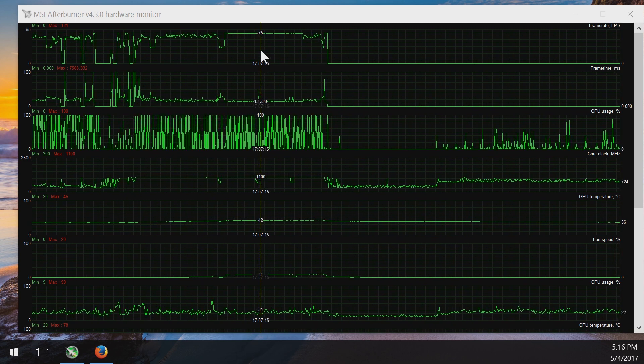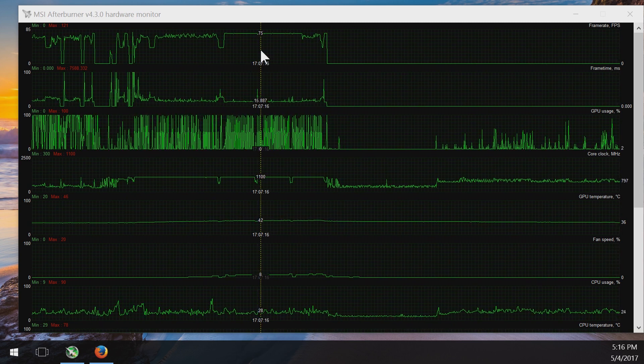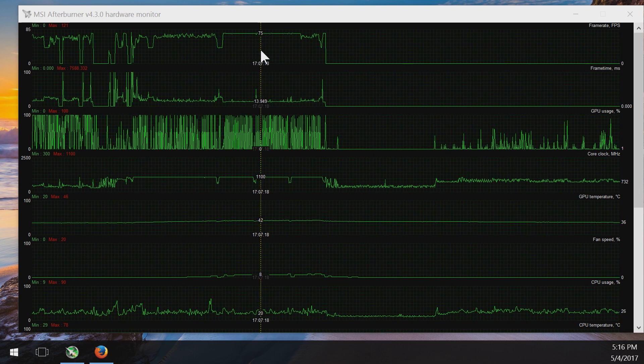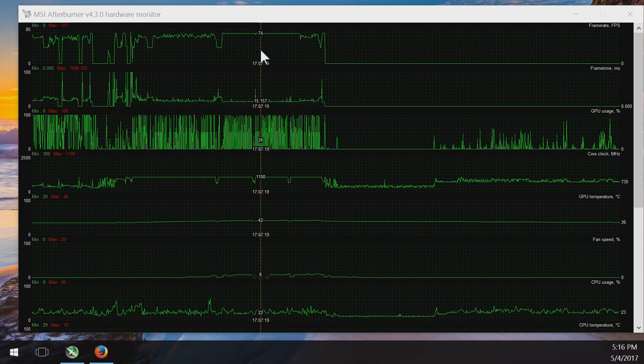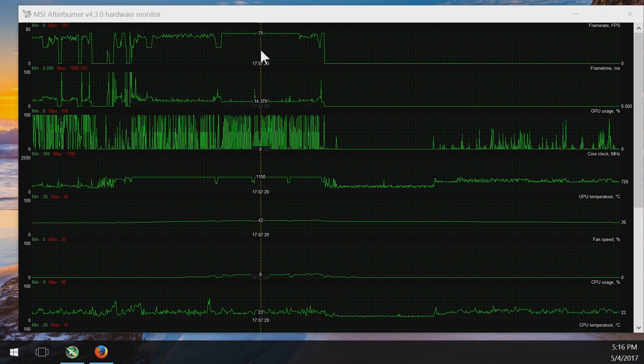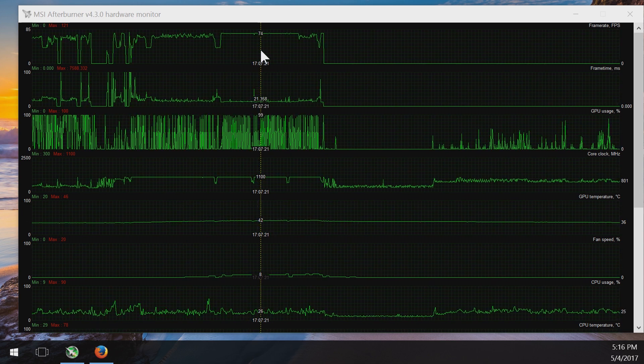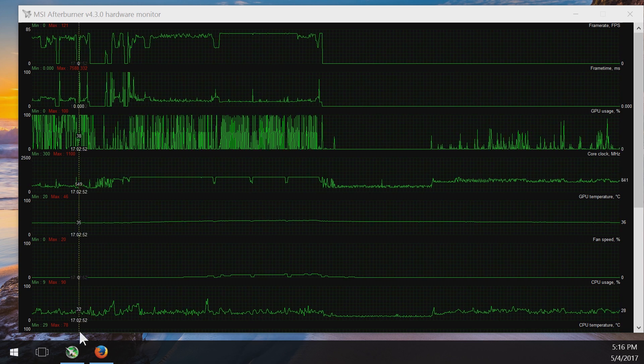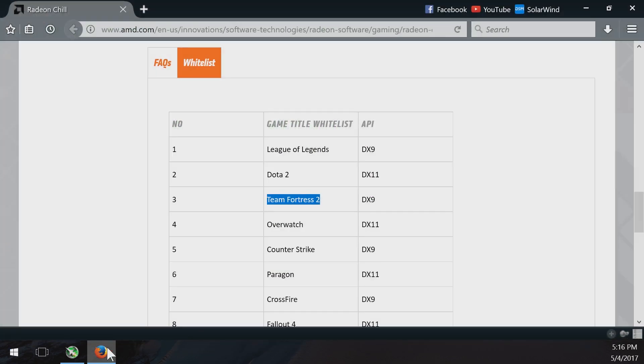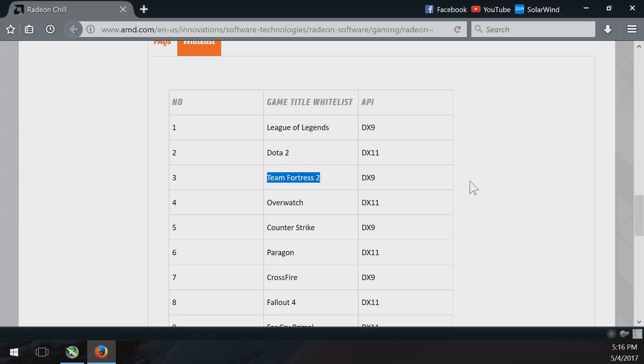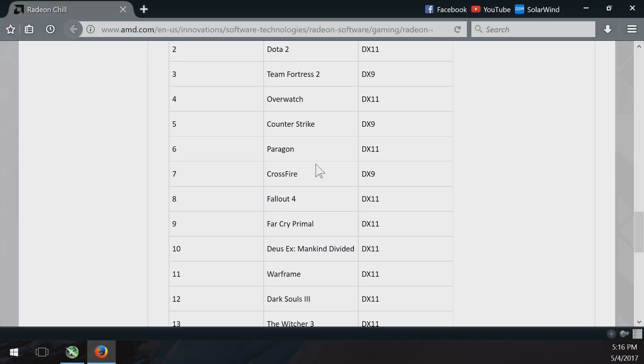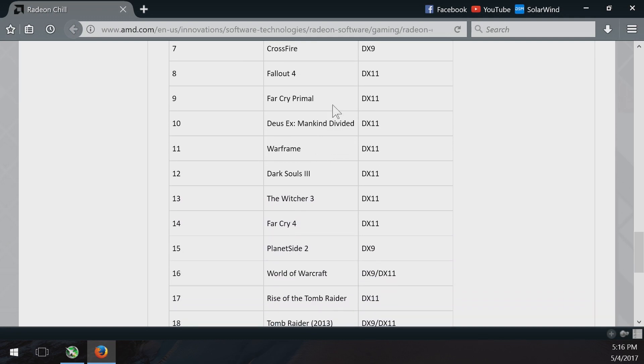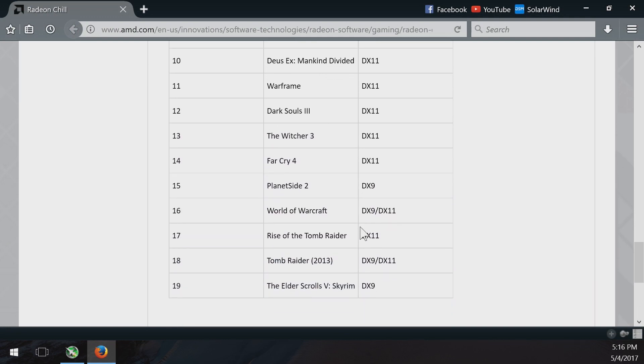So I hope that helps everybody. I just wanted to give a little update about Radeon Chill. It seems like that was the trick. As you can see here, we'll go back to our whitelist of games. So if you're not using any of these, if you're not playing any of these games, Radeon Chill is not useful.